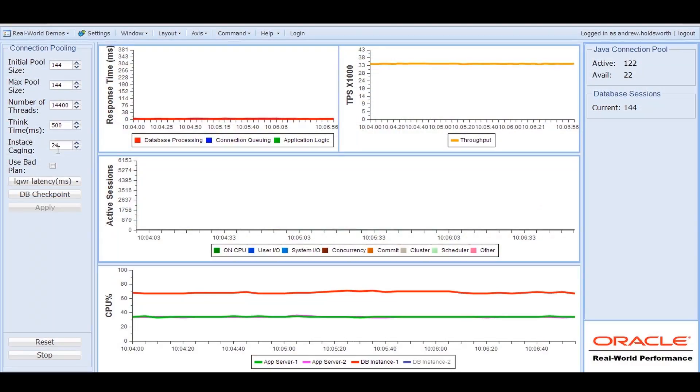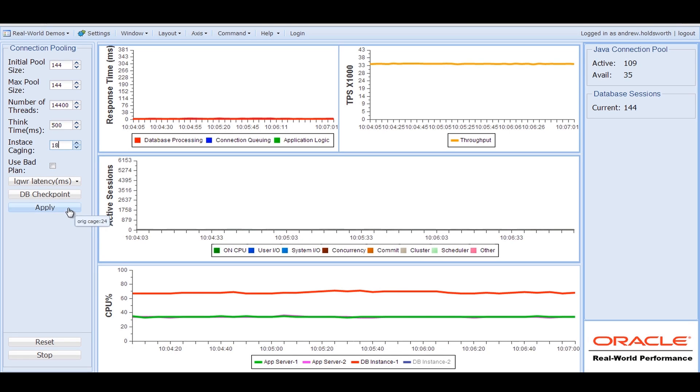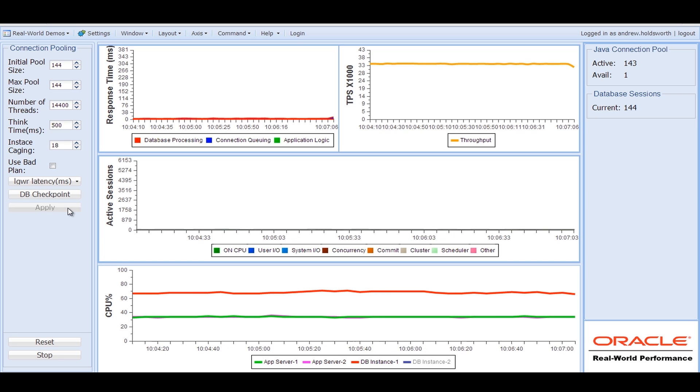So I can literally dial down the performance at will. I'm just going to reduce this number a little bit and you can see that basically now if I make this number 18, we're going to start seeing a little bit of reduction in throughput as you would expect.